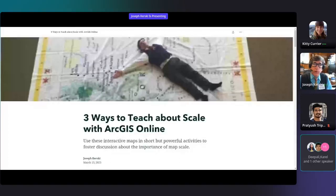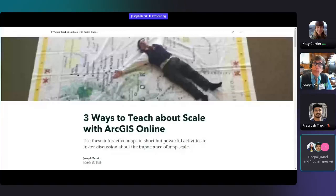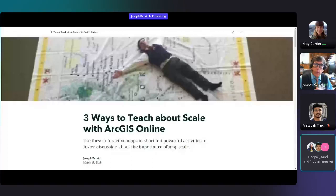My main focus here at ESRI is to support schools and educators at all levels — schools, universities, technical, tribal, and community colleges, libraries, and museums. I have always been interested in teaching and learning with GIS. That is really the main focus of my research, and here's one of the articles I've written about that very topic.